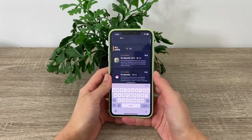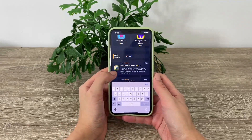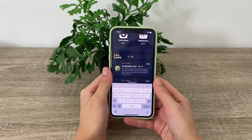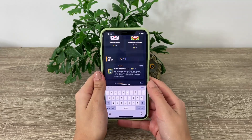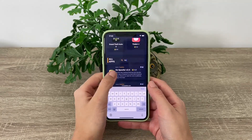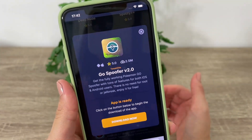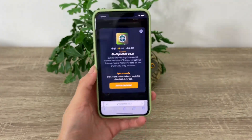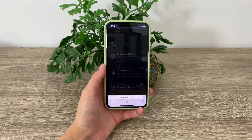As you can see here, there are some older versions of the Go Spoofer, but we are looking for Go Spoofer version 2.0 — this is the latest and only working version of the Pokemon Go spoofer that will work perfectly on all your iOS or Android devices. Tons of people have already downloaded this app and rated it five stars, so let's tap on the download button.